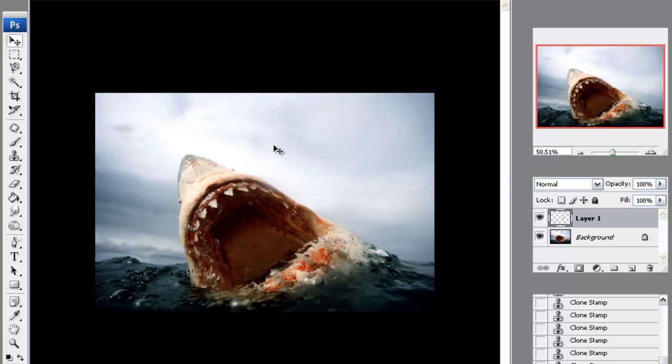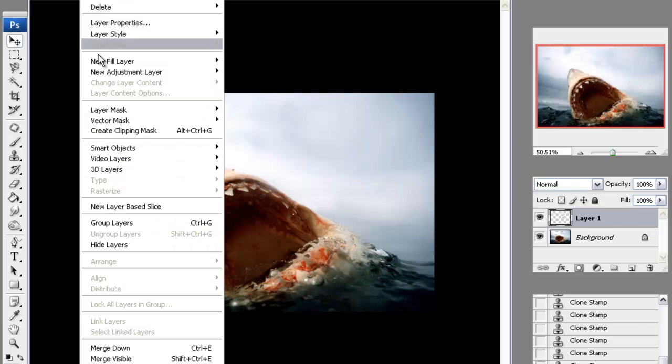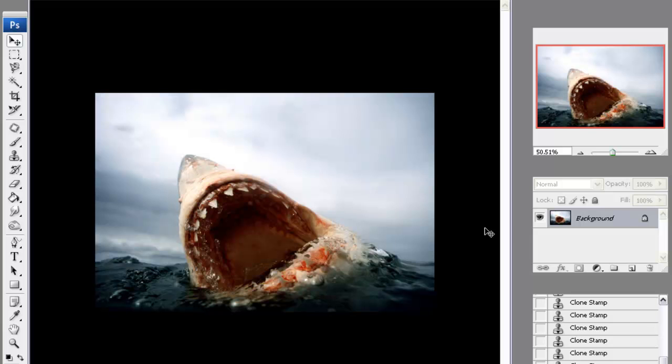Now once you're happy with the image, the thumbnails on the right are still there, apparently clear where you can still see them, but once you're happy with it and you have checked everything and it looks okay, final stage: go to Layer, Flatten Image, and that is your end result. So that's how to use the clone stamp tool with a layer mask. I hope it has been some help to you. Thanks for watching. Bye-bye.